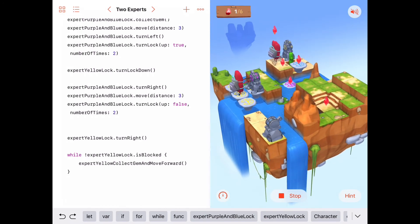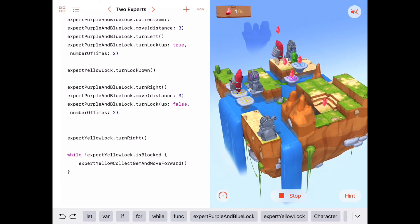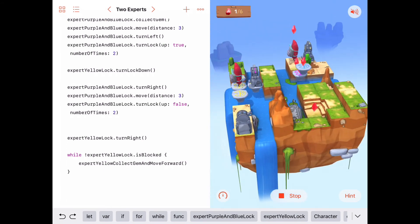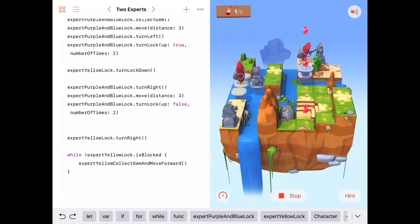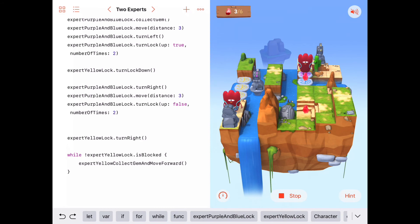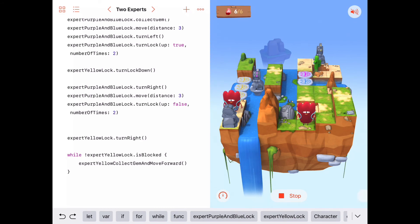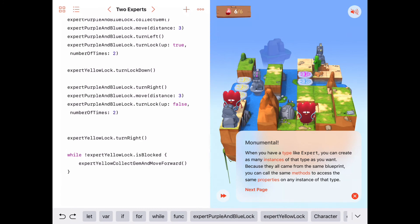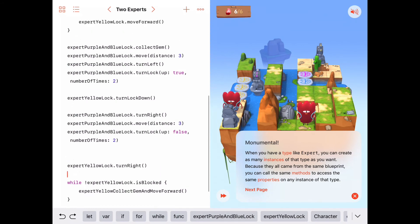The purple and blue expert walks forward, collects the gem, raises the purple platform up to get it lined up. Then the yellow expert turns the lock down to help out, turns left, moves forward three to work on the blue lock, turns the blue lock down twice — that gets all platforms lined up. Now the yellow lock expert should turn right. There we go — and running the code faster, looks like that's going to work great.